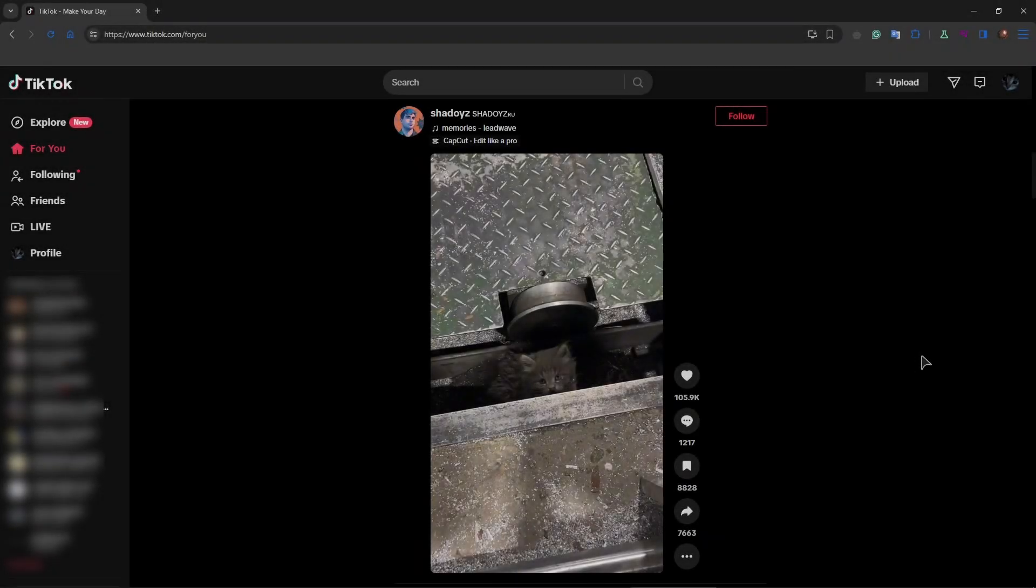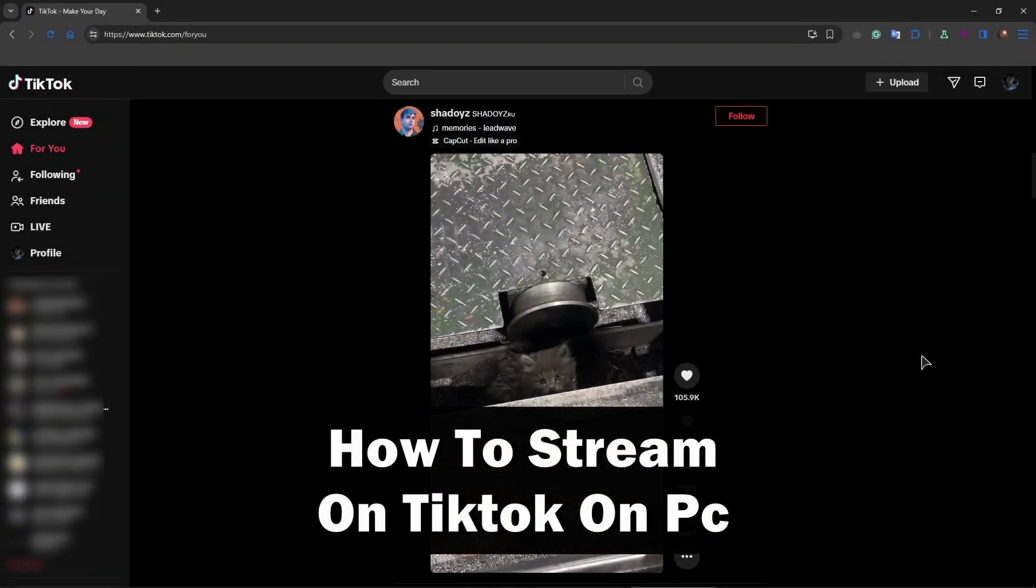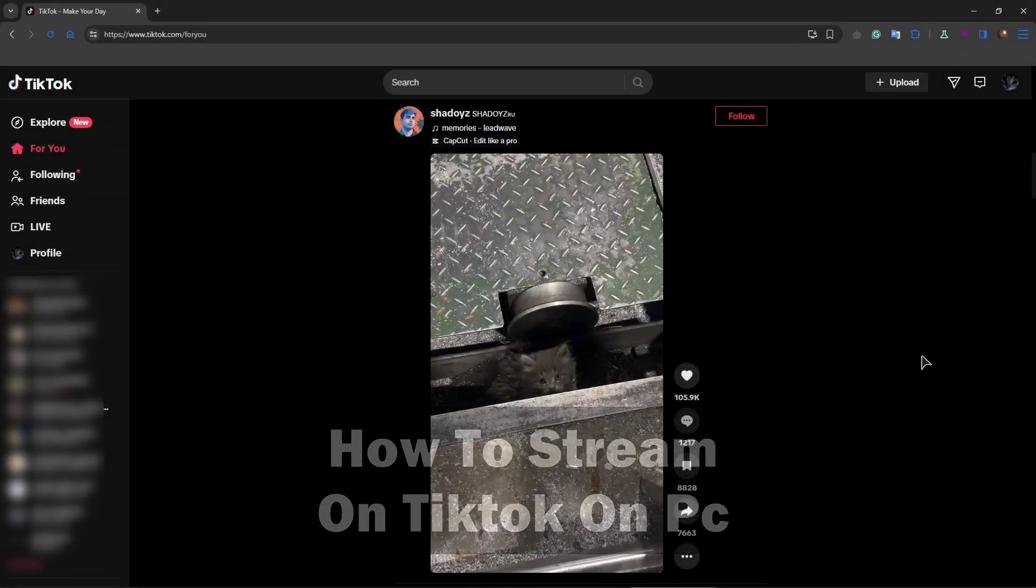Hey guys, welcome to the channel. In this tutorial I will show you how to stream to TikTok from your PC.